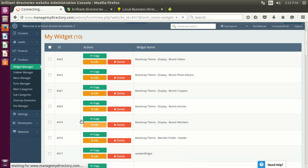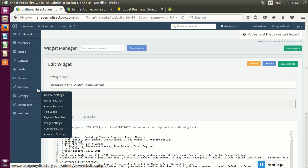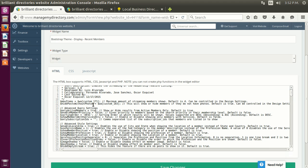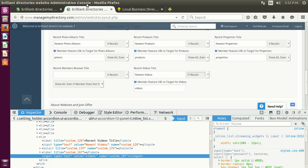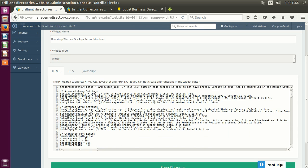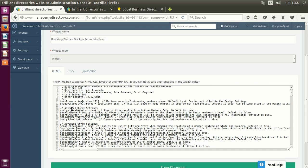Next — and probably last because it's really long — is recent members, which is the most popular one used on all sites. Here you can see the design settings options. The same behavior applies — you change them from here. But for members you have a whole bunch of options, around 20 options.